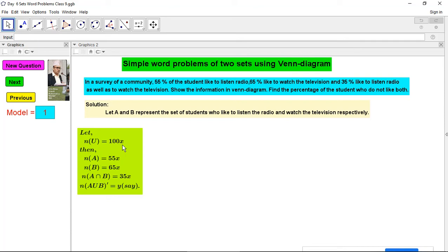Please do not present data in percentage form in the Venn diagram — remove that habit. Suppose 100x, where x is a variable. It may represent more than a hundred or a thousand, because percentage can be expressed in terms of 100, so 100x is appropriate. Are you clear about supposing the universal set as 100x? Let me know your response.